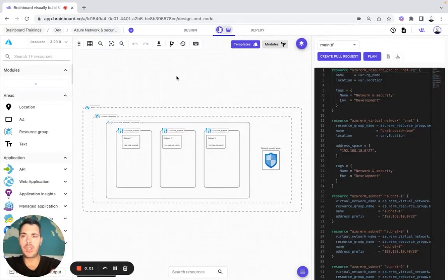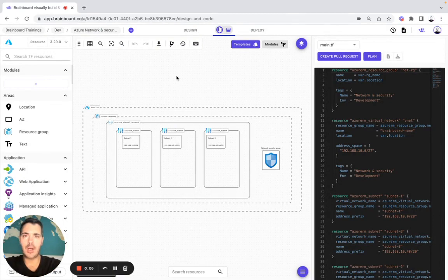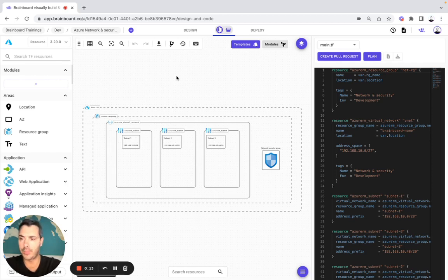Hello. In this video you will learn three things: first, how to build cross-environment strategies; then how to convert all your cloud infrastructures into reusable templates; and then how to use modules directly on Brainboard. So let's get started.